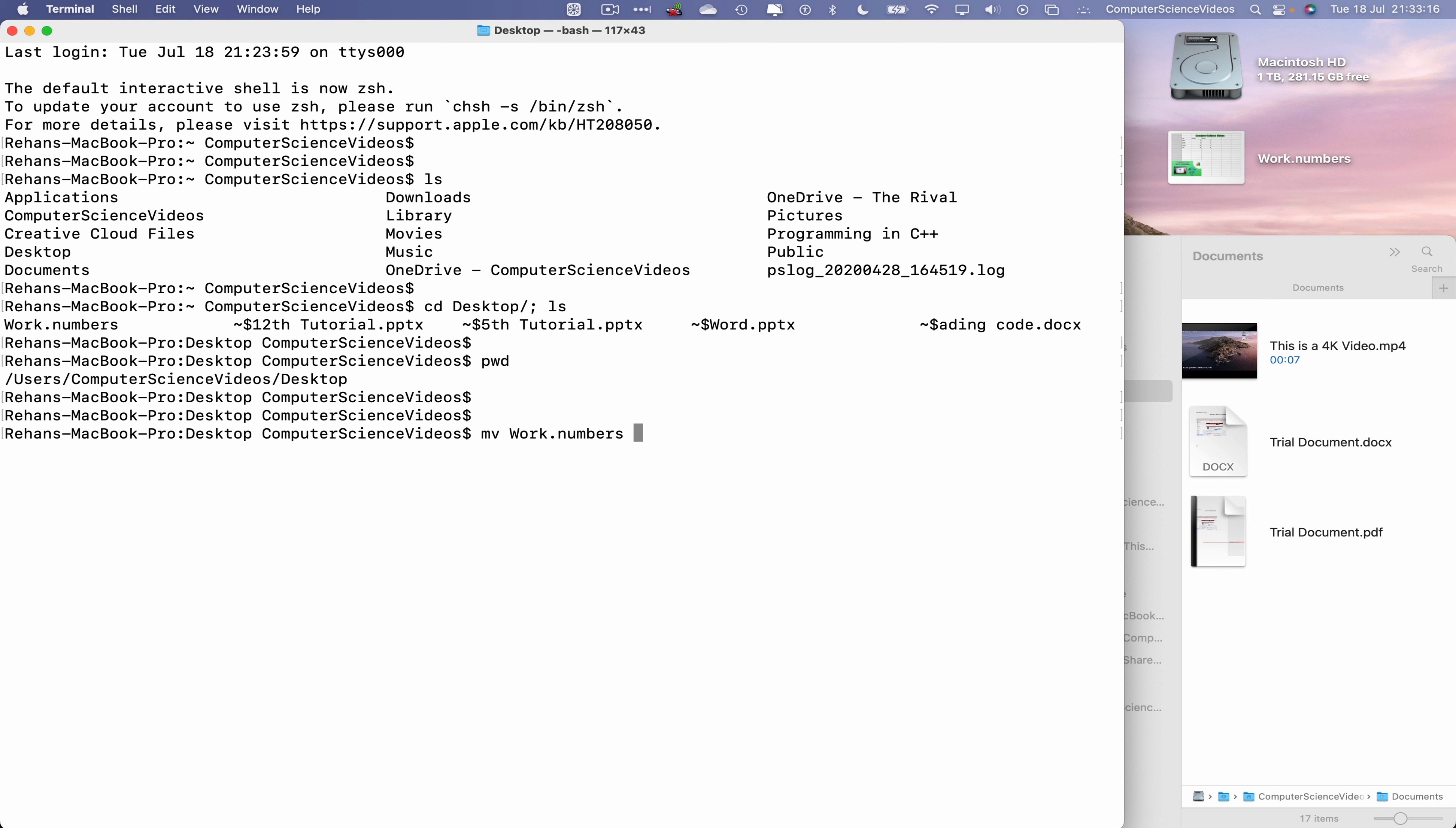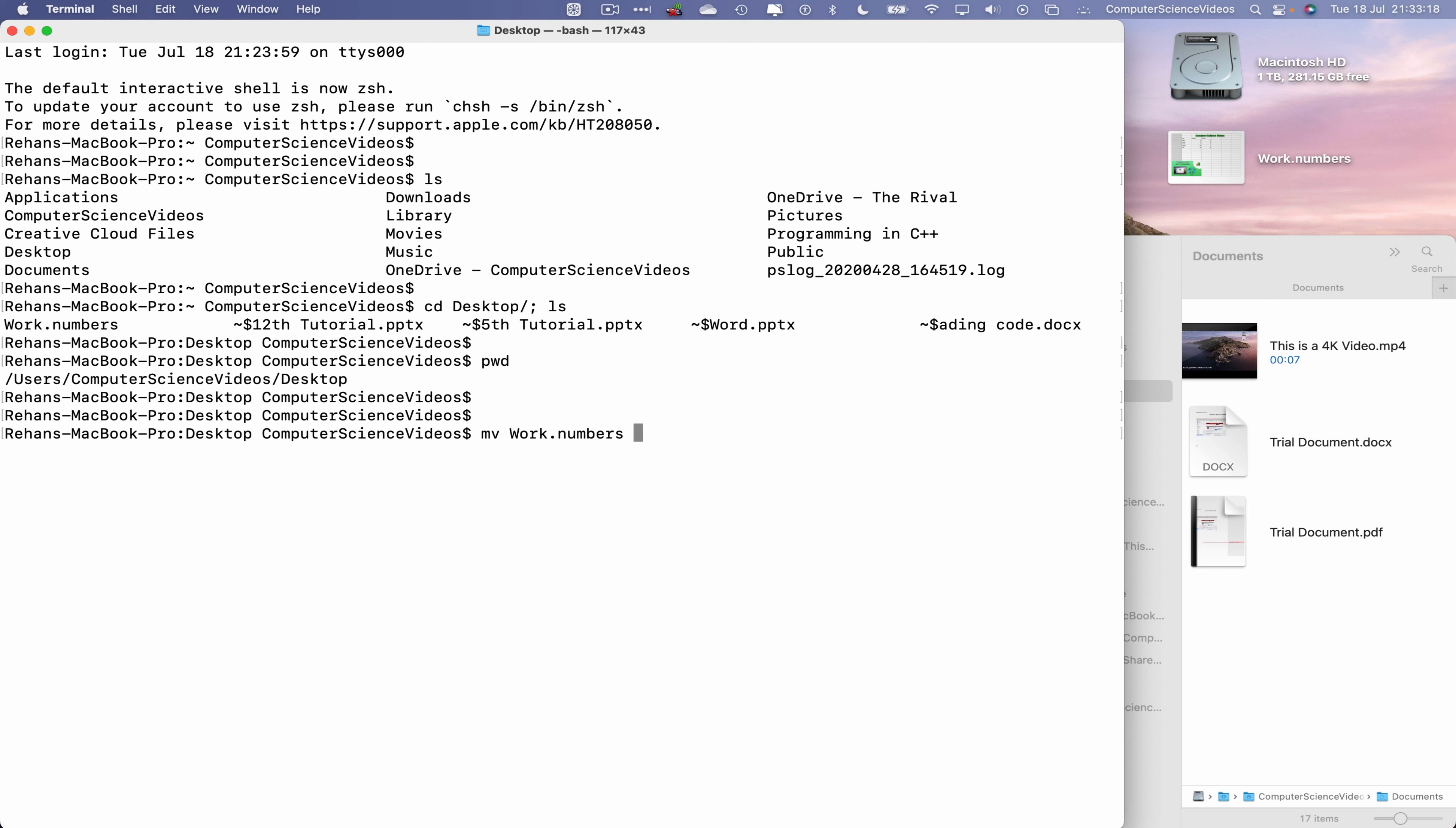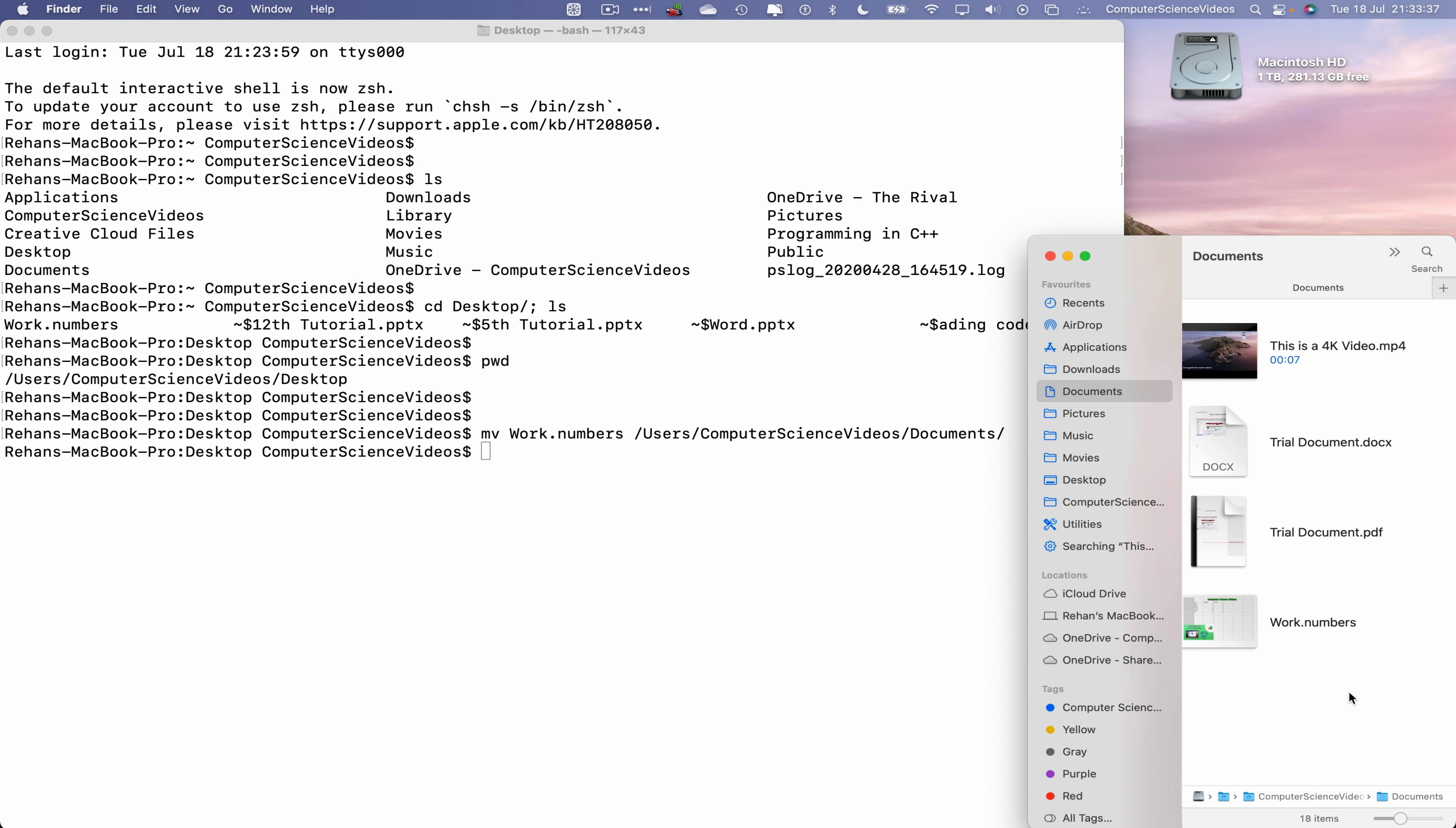And now once we migrate the work.numbers spreadsheet, it should jump from the desktop to the documents folder via these commands. So mv work.numbers, now let's move it to the documents folder within Finder. How do we do that? Slash users slash ComputerScienceVideos and now documents.